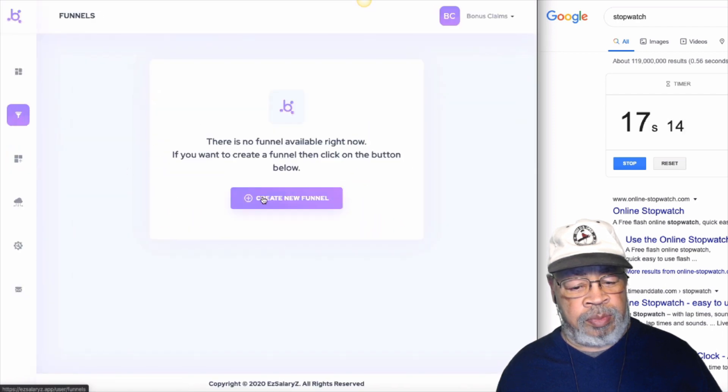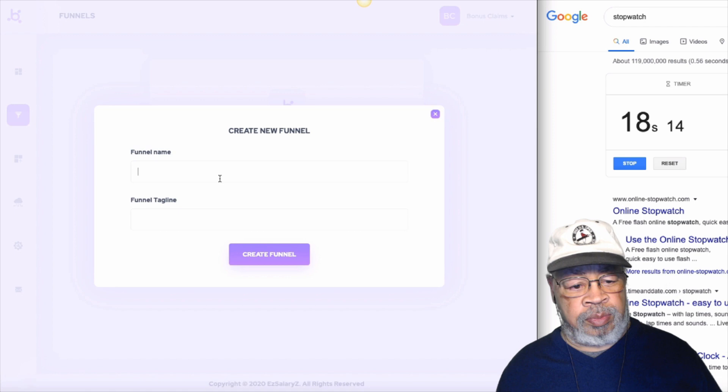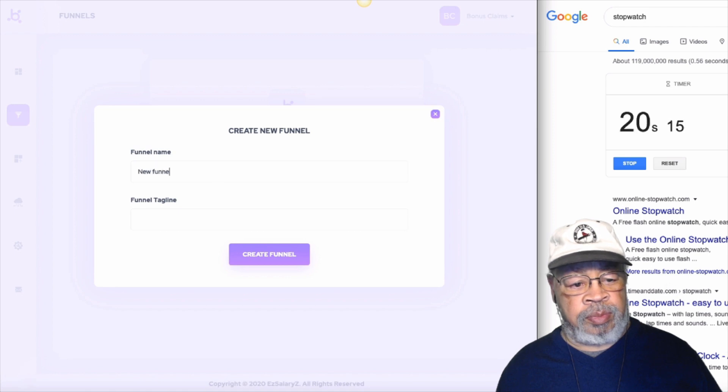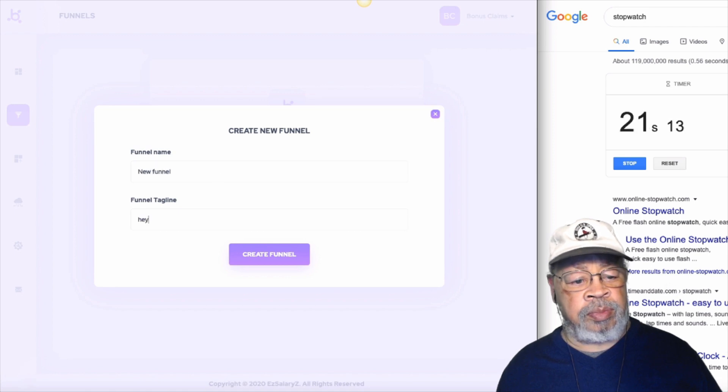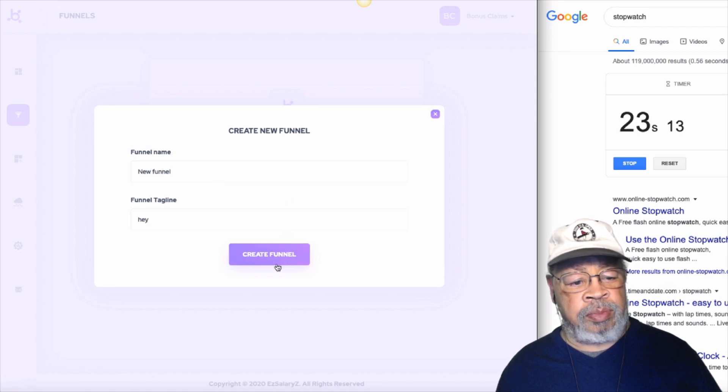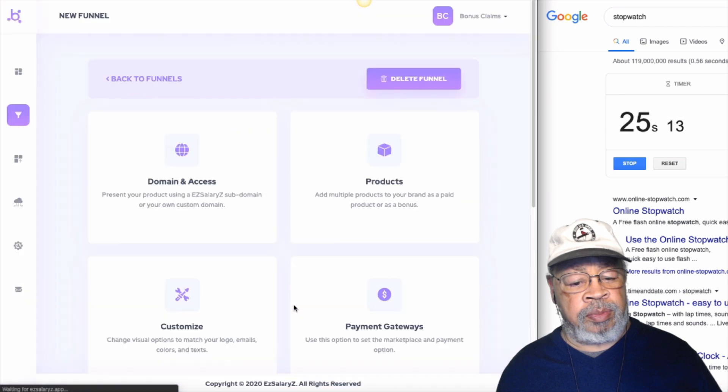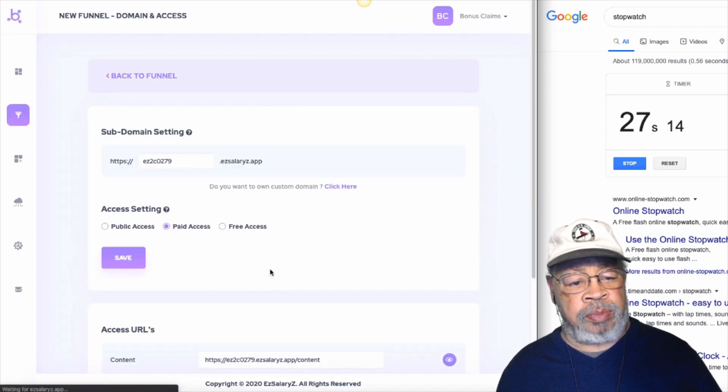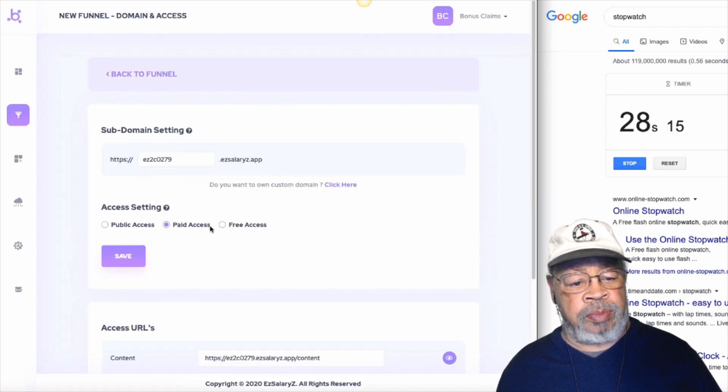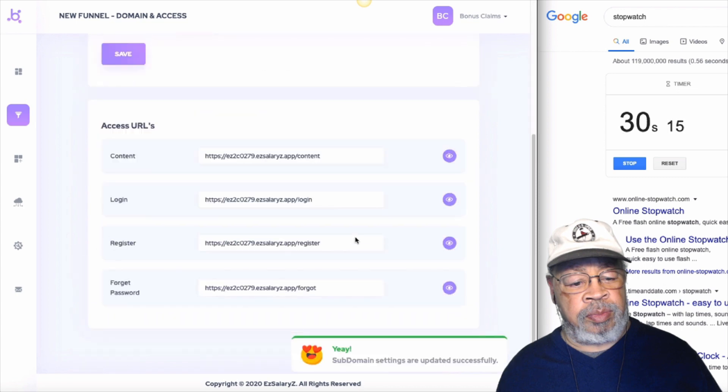Now, go to funnel and create a new funnel. So, it's new. Funnel. Hey. Tagline. Create funnel. And in the domain access, I'm going to make it free access. Hit save. And then I need a registration page.